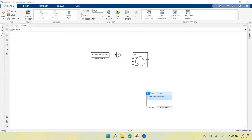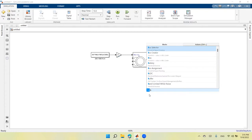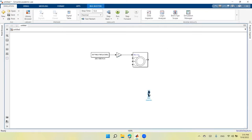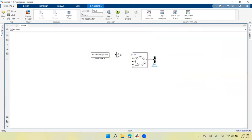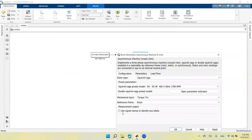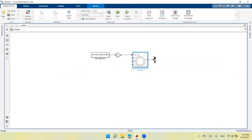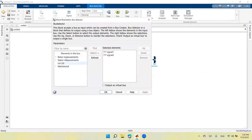Now I want to collect the measured values. I'll select a bus selector and connect it to the machine output port M. Double-clicking the bus selector, I remove the default signals. The available variables are shown as acronyms because I selected the option to use signal names in the machine settings. If you uncheck that box, the bus selector will show the complete variable names.